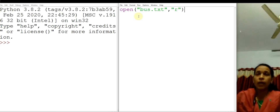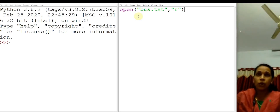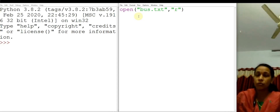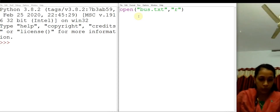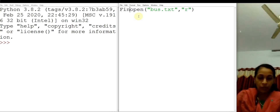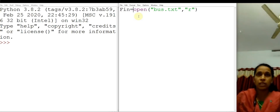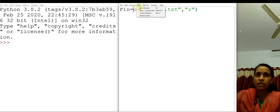Then close the bracket. This open function always returns a file object or a file handle. So we have to receive that file handle into a variable. We can use, for example, fin. So I am writing: fin = open('best.txt', 'r').